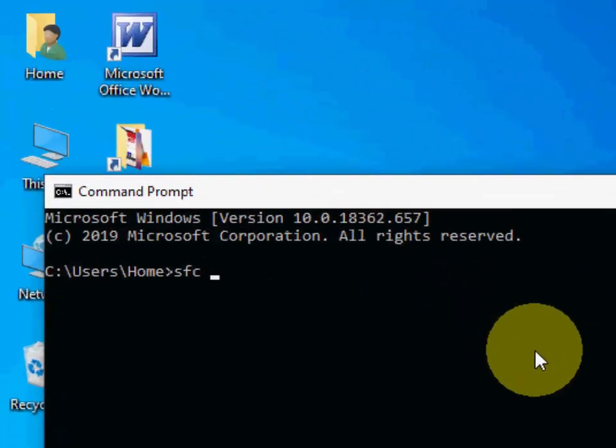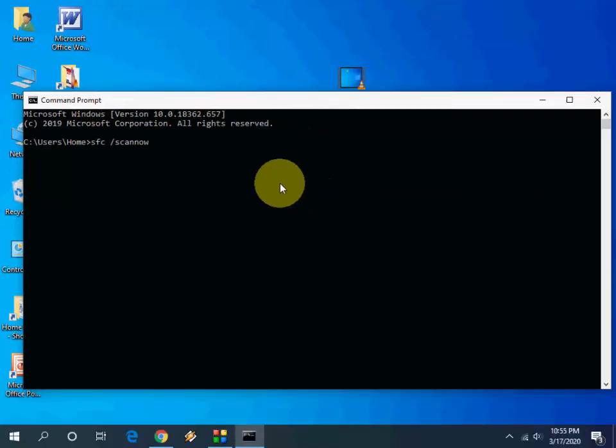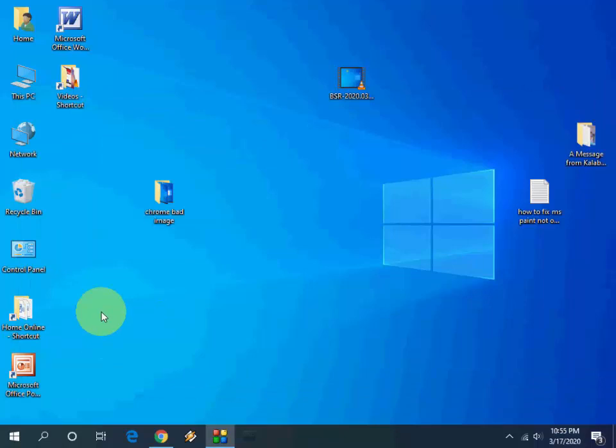Here type sfc space /scannow and hit enter. It will take some time. Let it complete. It will scan your entire PC. After complete, close this and reboot your PC.